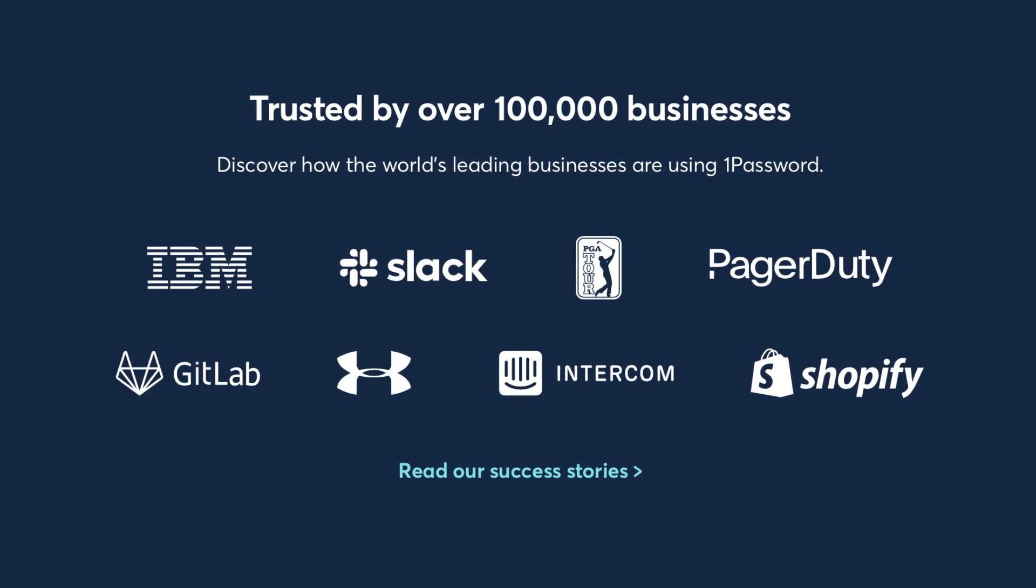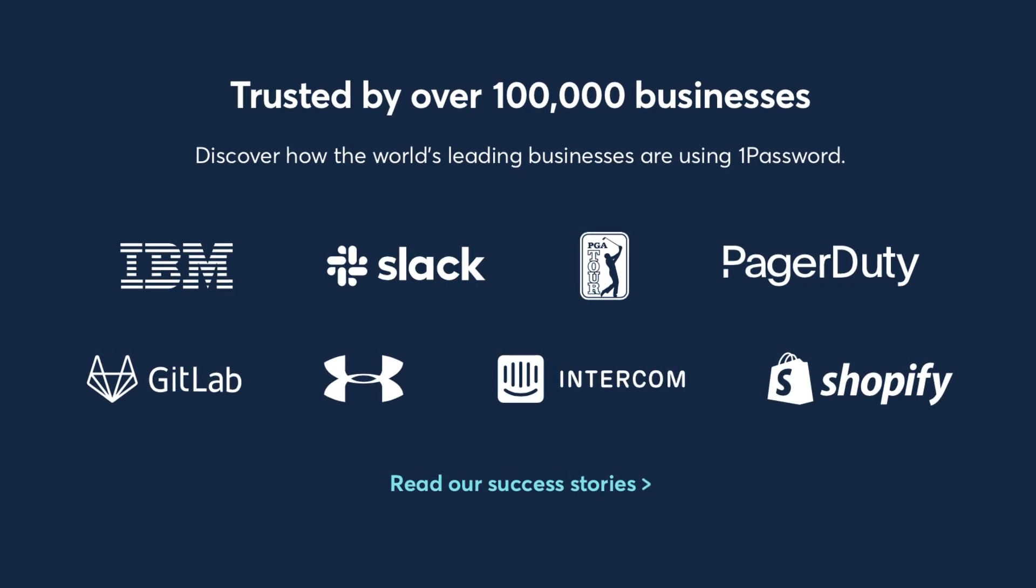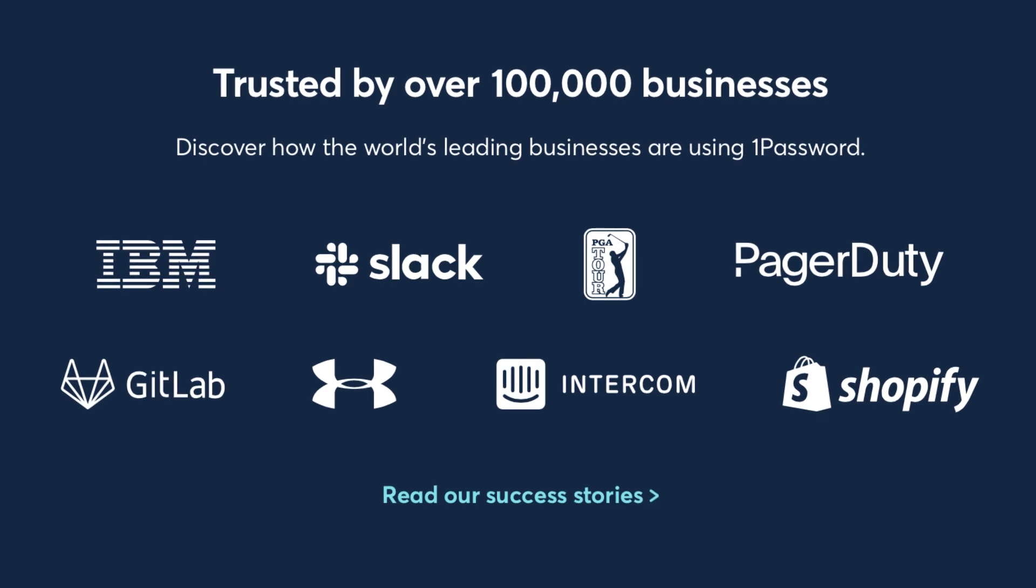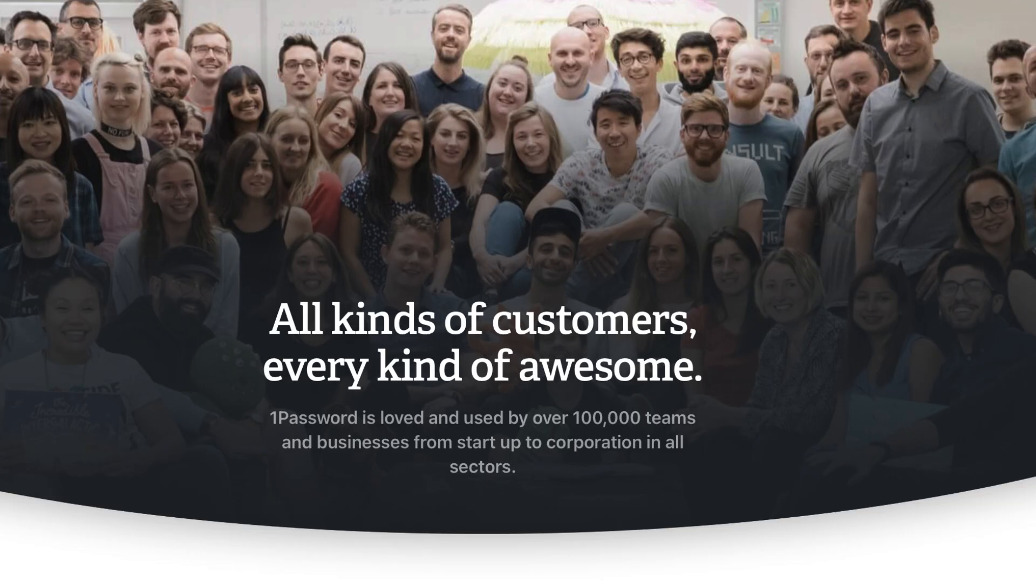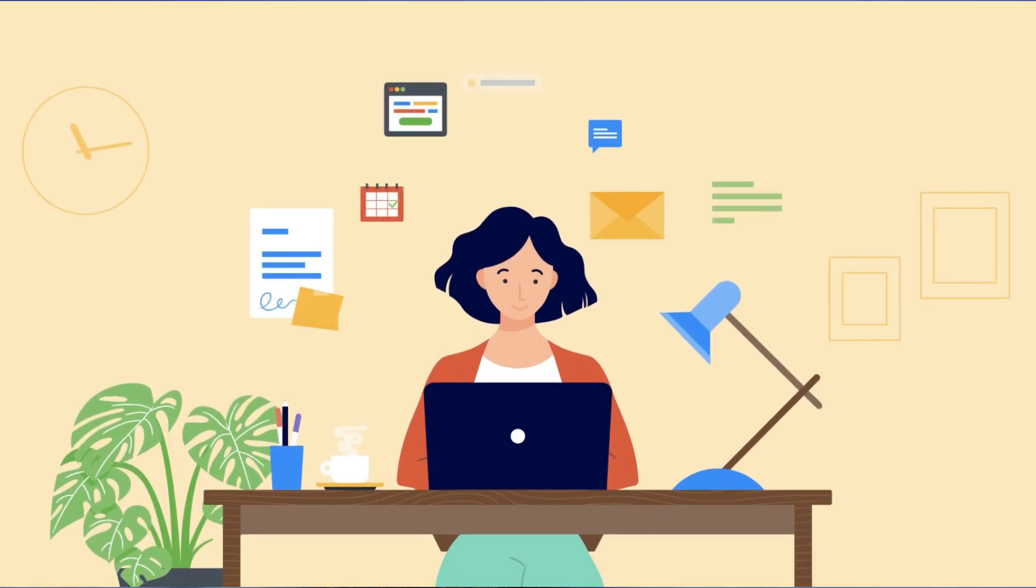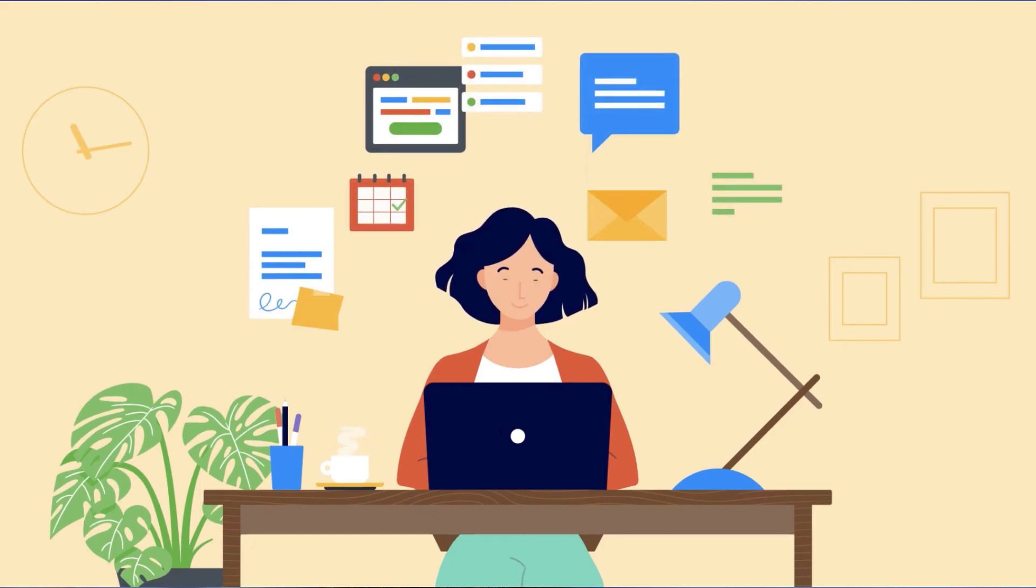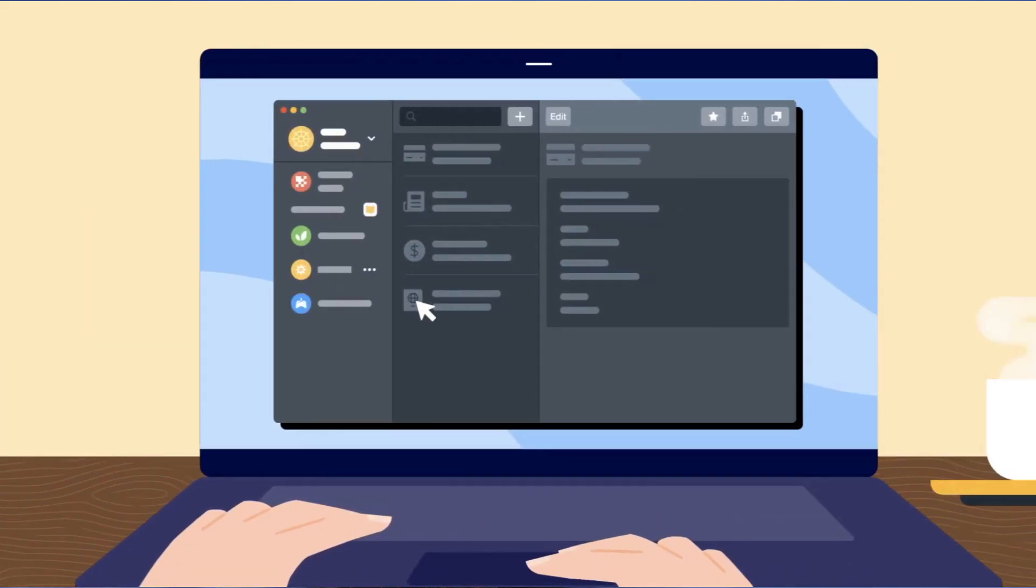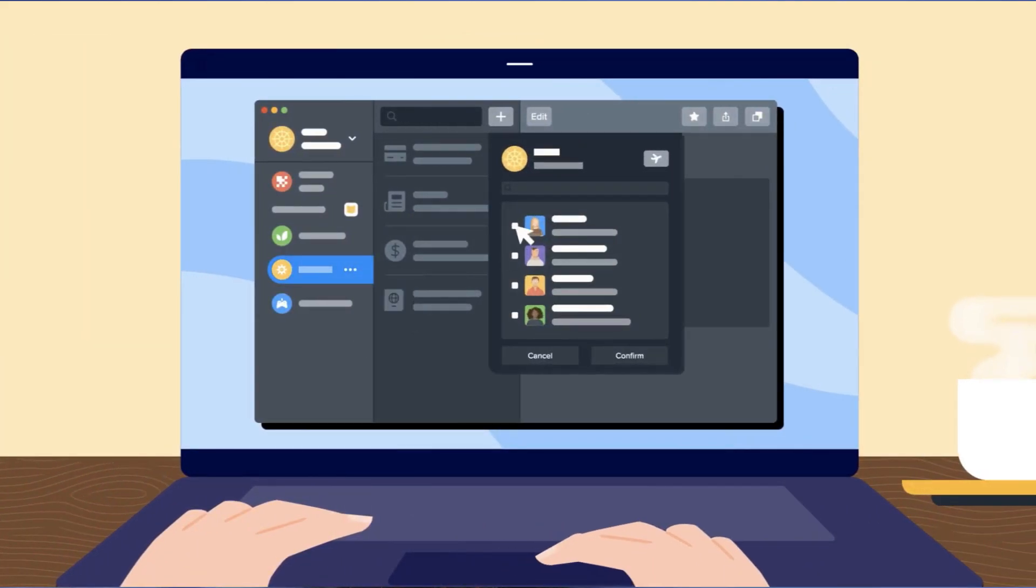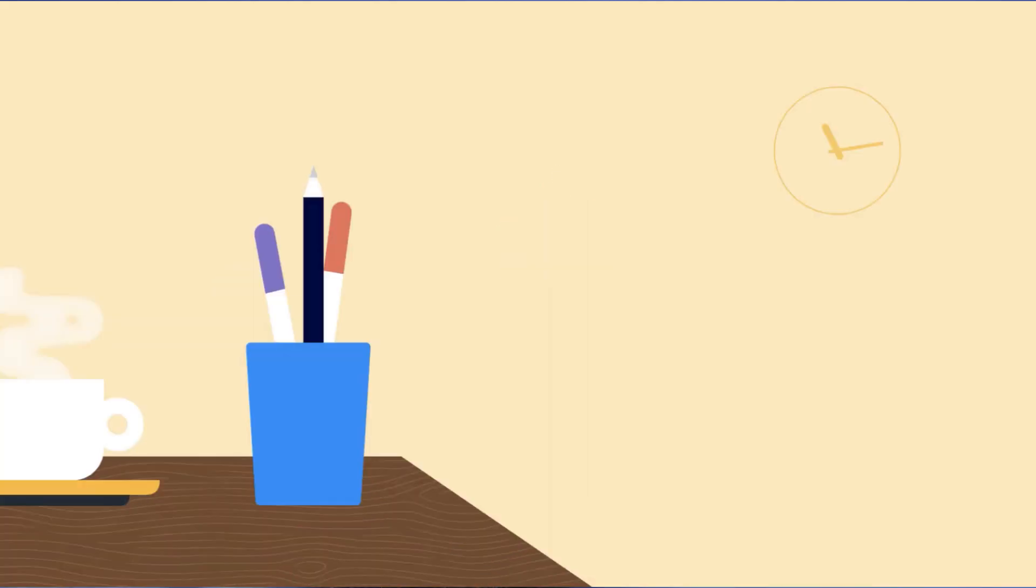Now out of those 100,000 businesses using 1Password, 25 of them are Fortune 100 companies including the likes of Slack, IBM, Dropbox and many more. Now today I want to overview 1Password business and give you a bit of an idea of what that includes and also some of the many elements of that experience.